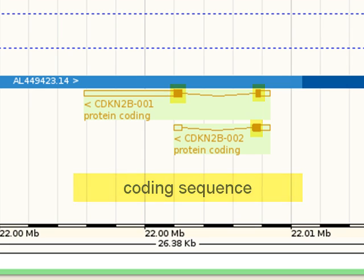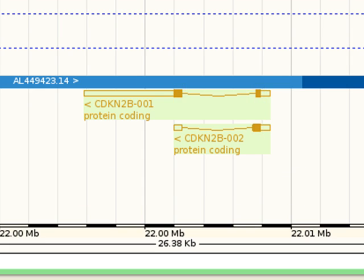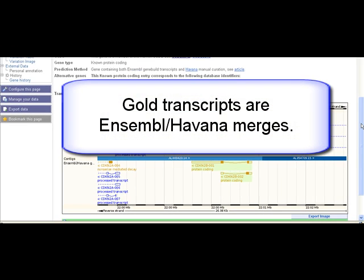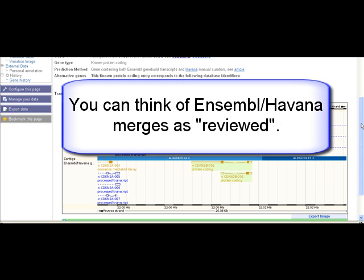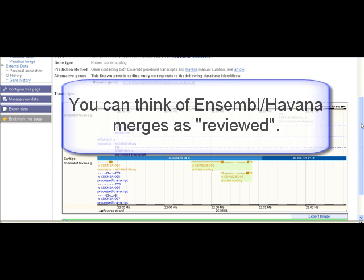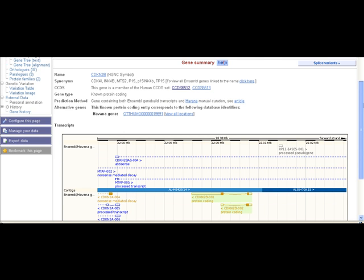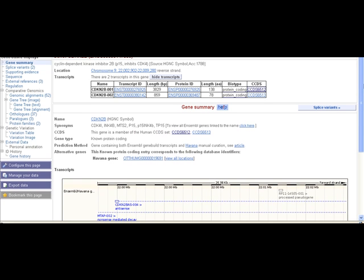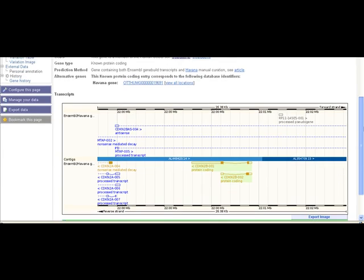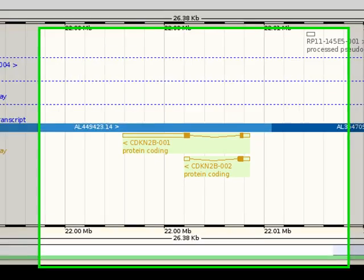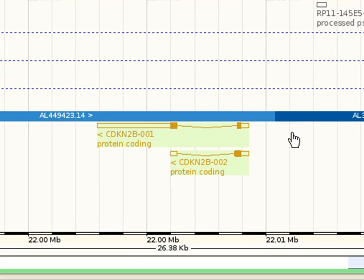Both transcripts are described as being Ensembl-Havana merges. This means the same transcript was found by the Ensembl automatic annotation pipeline and the manual curation by the Havana project. Ensembl-Havana merges are colored in gold. Let's choose one of the transcripts to explore further — we can either click on a transcript ID from the table or click on a transcript diagram and follow the link to the ENST identifier. I'll choose the longer transcript.